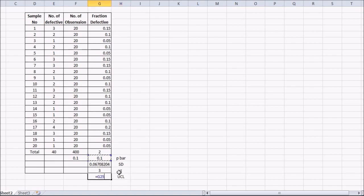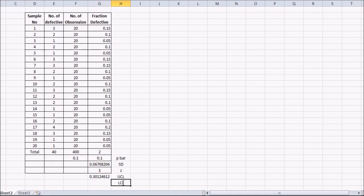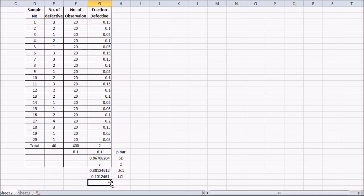The upper control limit equals P-bar plus 3 times sigma, and the lower control limit equals P-bar minus 3 times sigma. The lower control limit comes out negative. In attributes charts — not variables charts — whenever you get a negative number, you take it as zero, so effectively the lower control limit is zero.